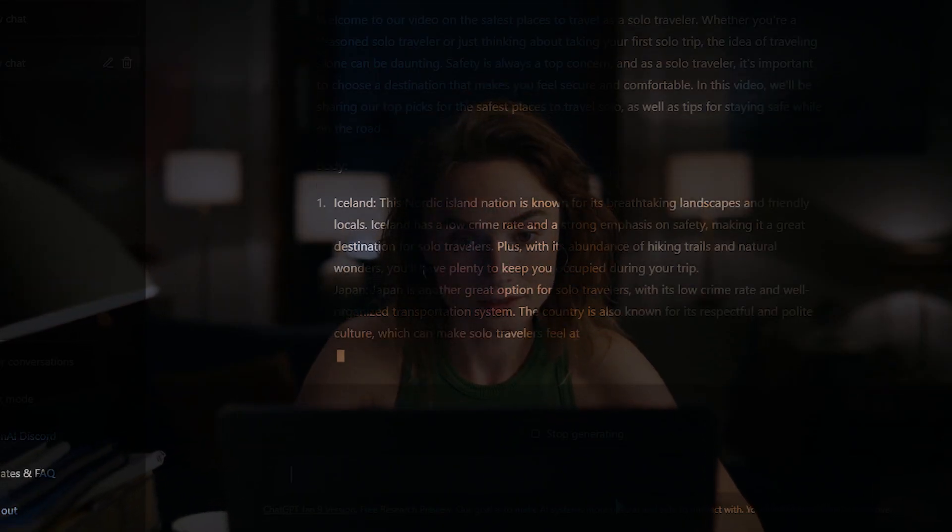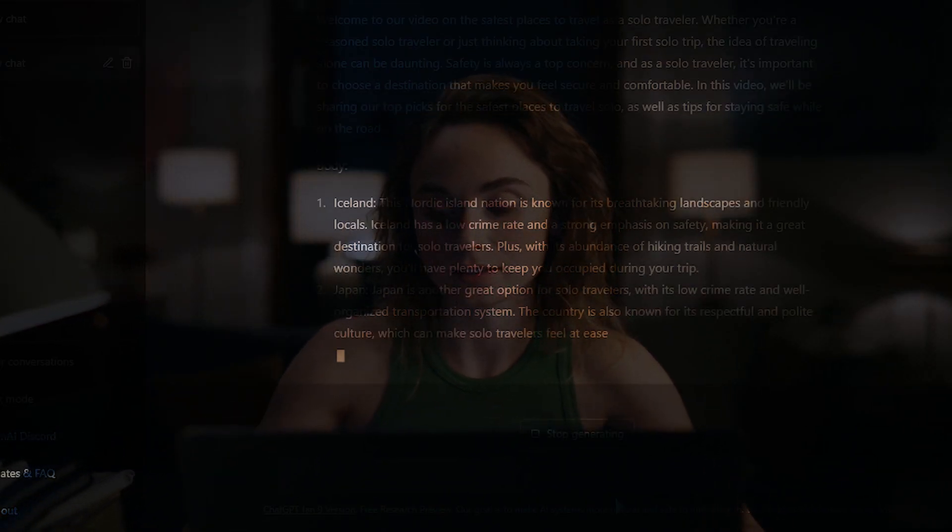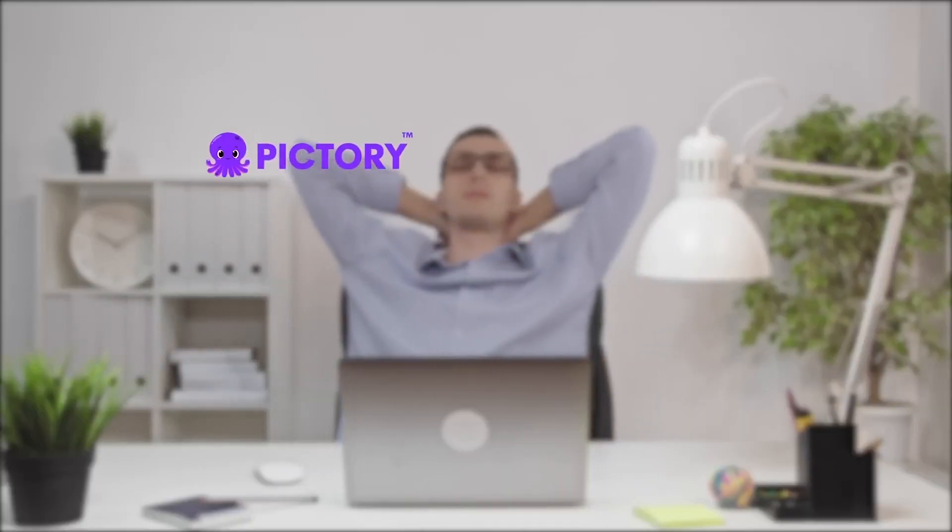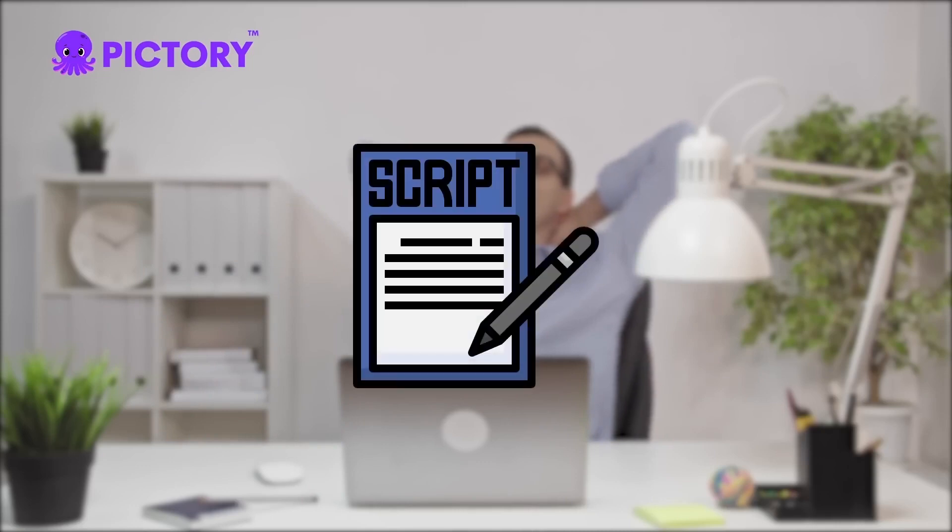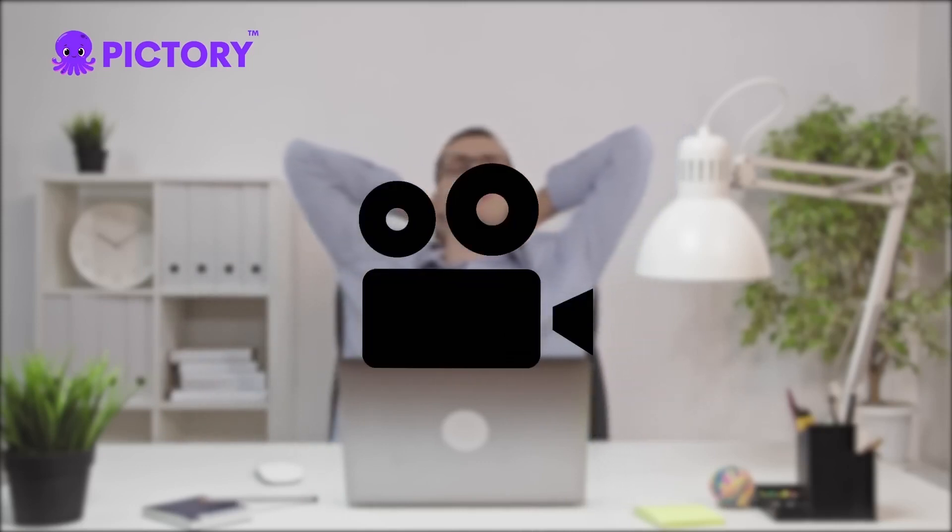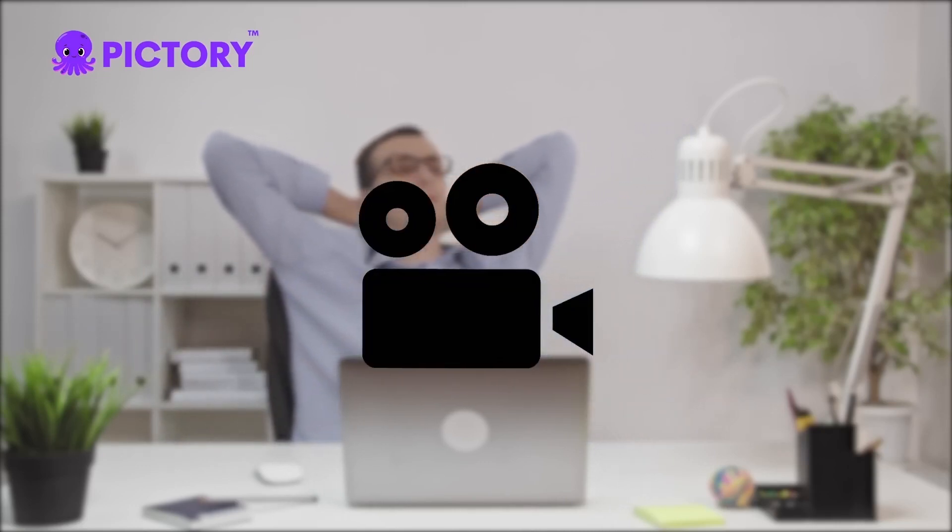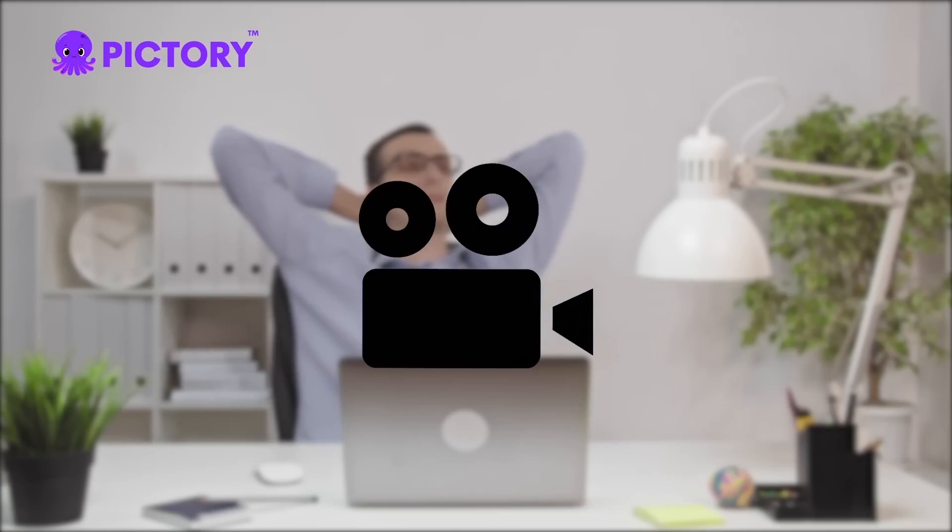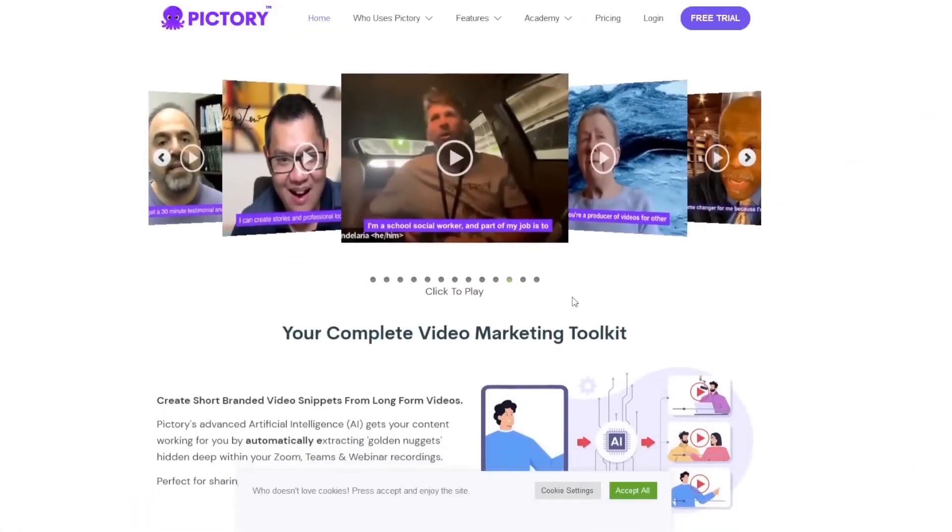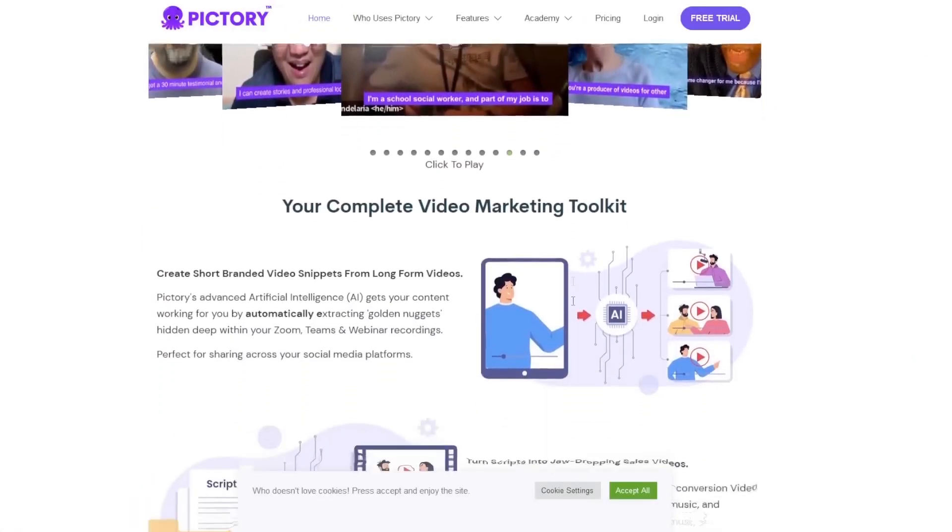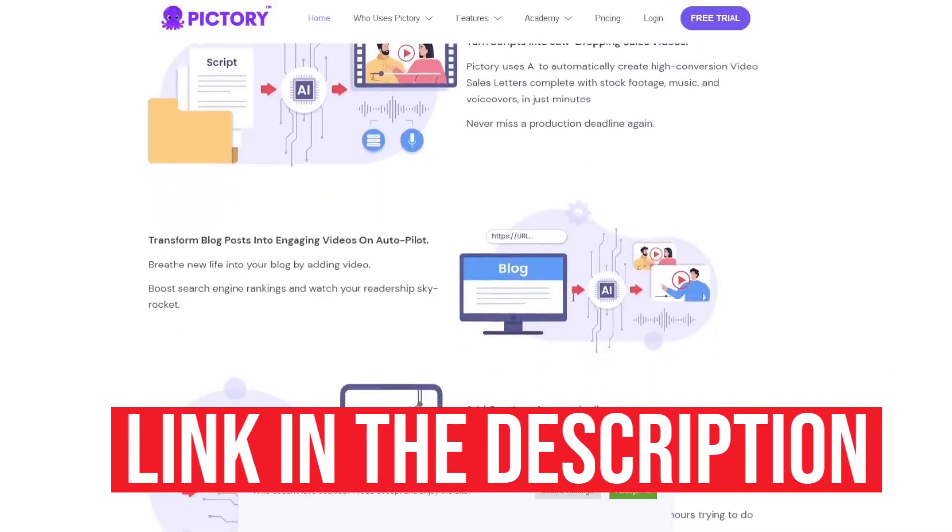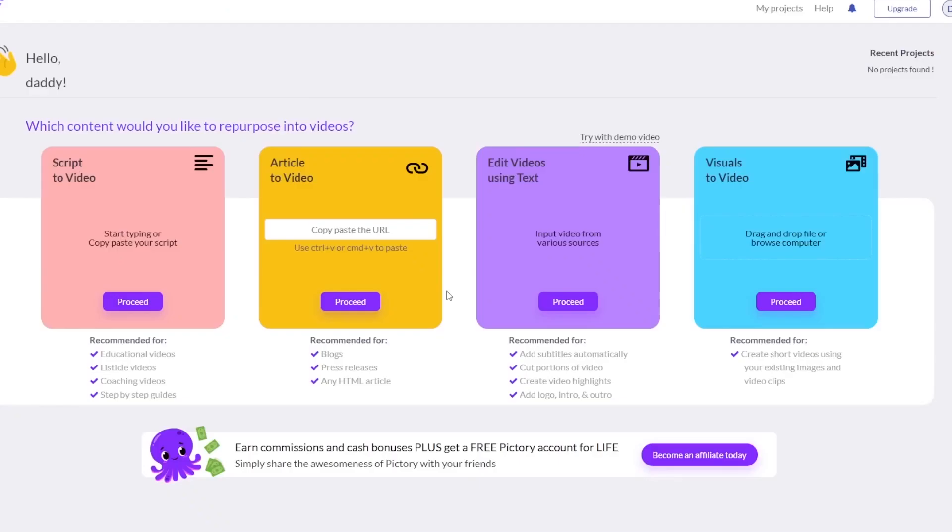Once you've extended your YouTube script and are satisfied with the entire script, duplicate it and head over to Pictory. Pictory will be the technology we'll use to put our script into a video. This, in my opinion, is one of the greatest script-to-video solutions available, and they make it incredibly straightforward and simple to use. If you want to try Pictory for free, there's a link in the description. So once you're on Pictory, you have a couple of options for turning your stuff into videos.